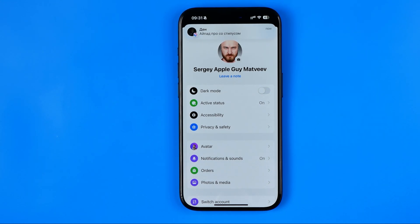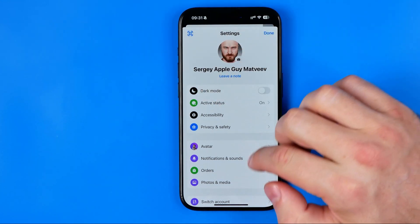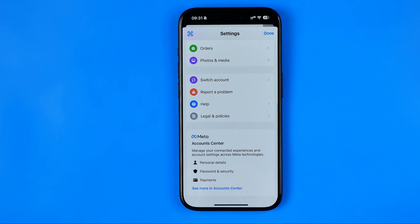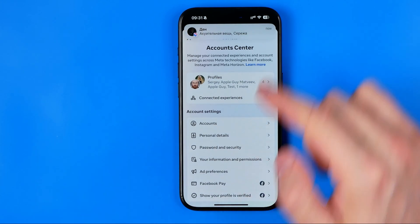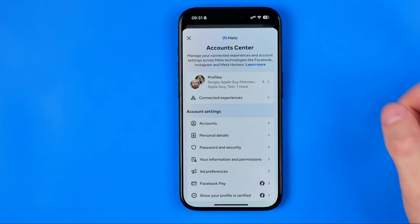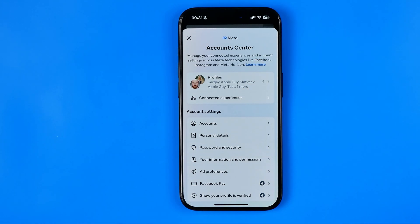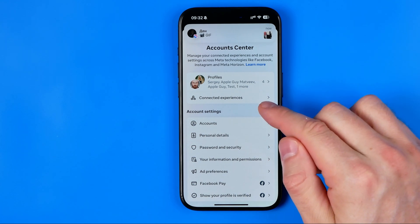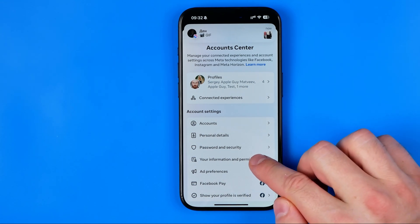We can easily do so if we head over to Settings in the same way. Then just scroll down to the very bottom and tap 'See more' in Account Center. That's how we head over to the Meta Account Center, and now we need to go to Your Information and Permissions.